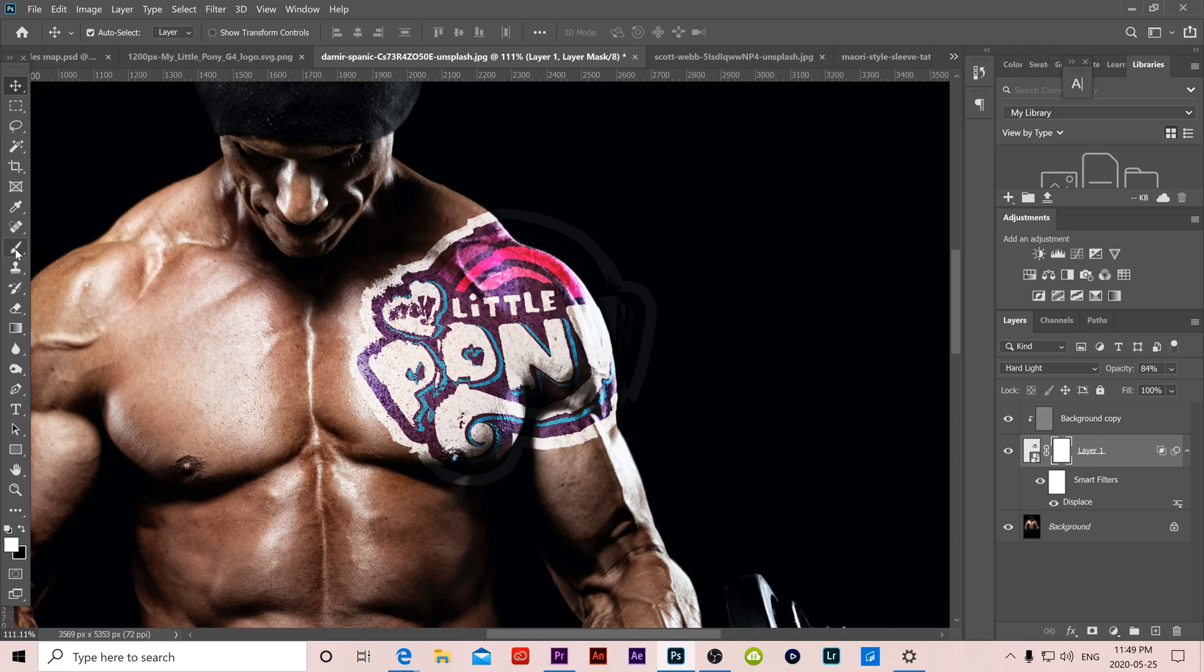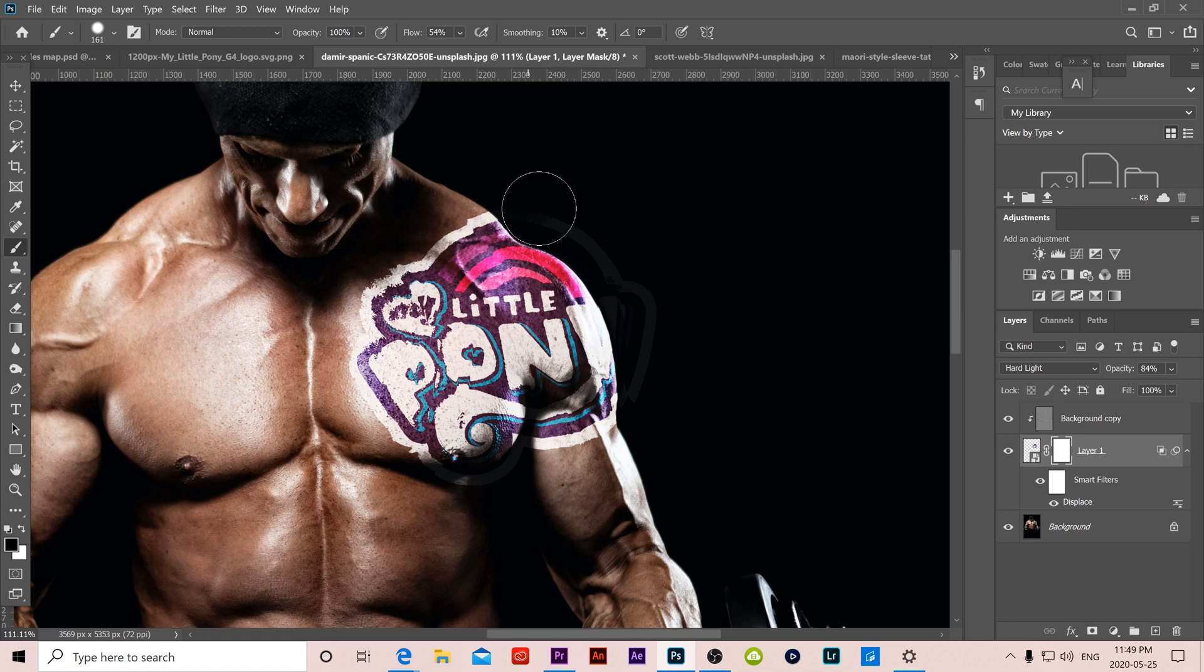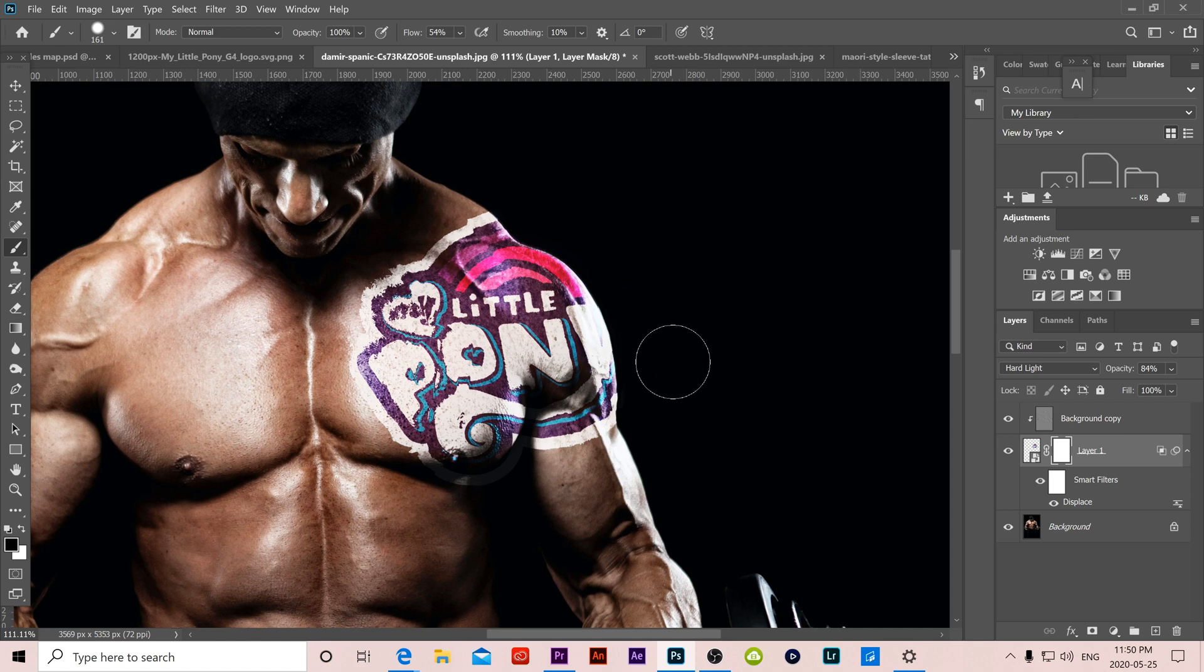Then use a brush that is black. So the foreground color is black here. Up here, you can adjust the size of your brush. I would say that would be good for my image around there and hardness in 60s, 70s somewhere. Then just use that brush to paint over all the extra stuff that you don't want from the outside. Make sure the opacity is up at 100 as well.